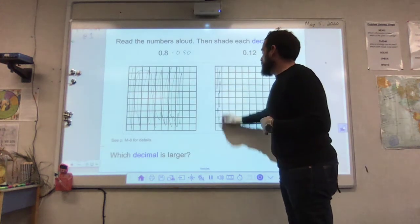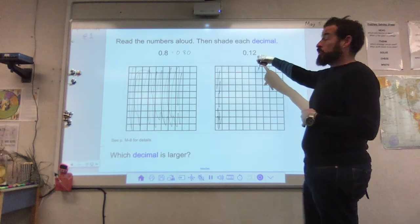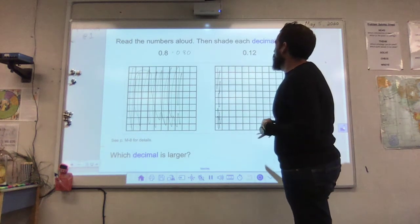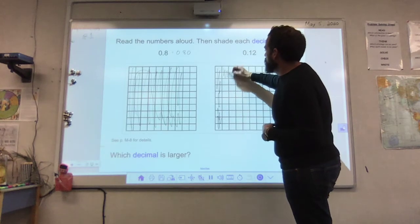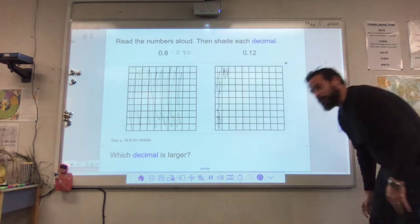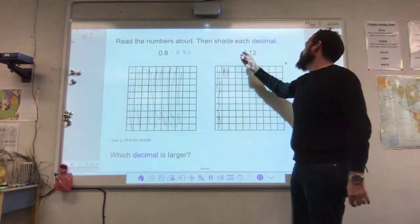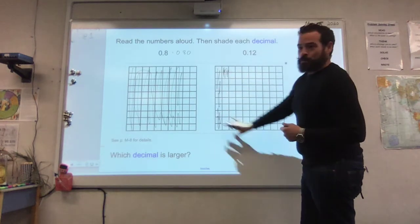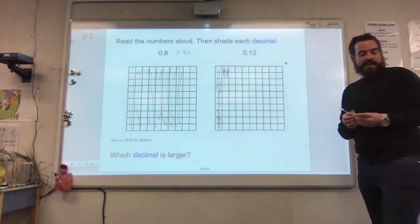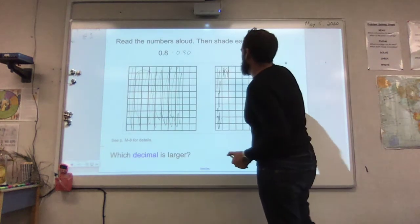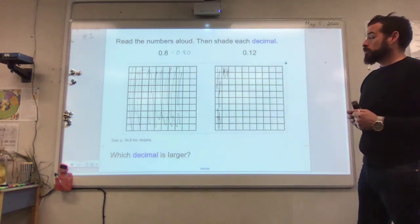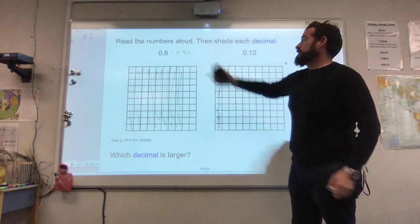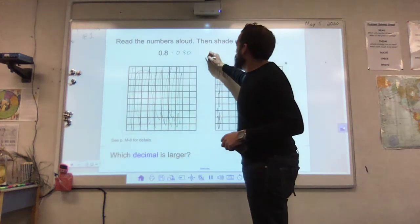Now for part B: I see two columns, so two tenths, which is two over ten. Each column has ten squares, so that equals twenty over one hundred. Writing those as decimals: two tenths is zero point two, which also equals twenty hundredths, zero point two zero. So when doing tenths, we count the number of shaded columns, and for hundredths we count how many squares altogether are shaded.